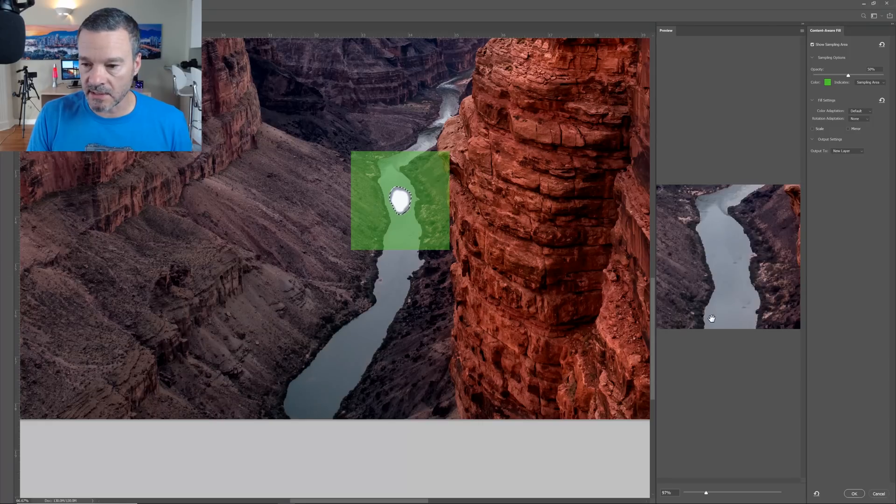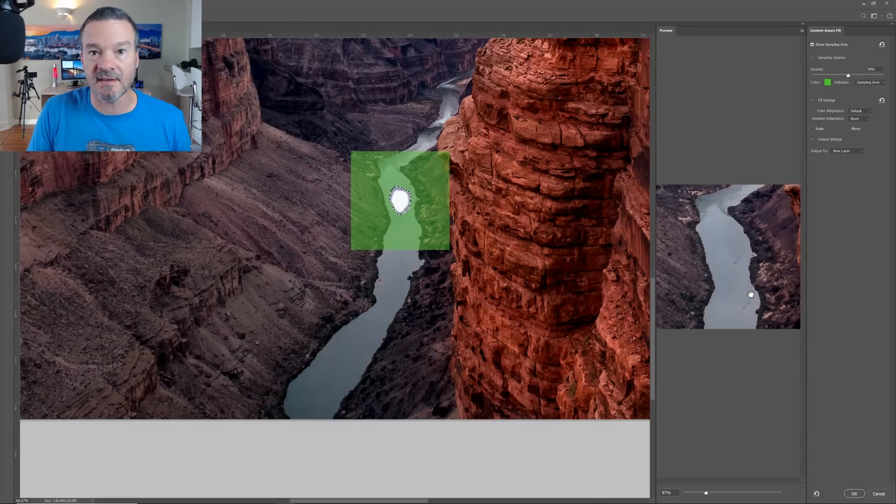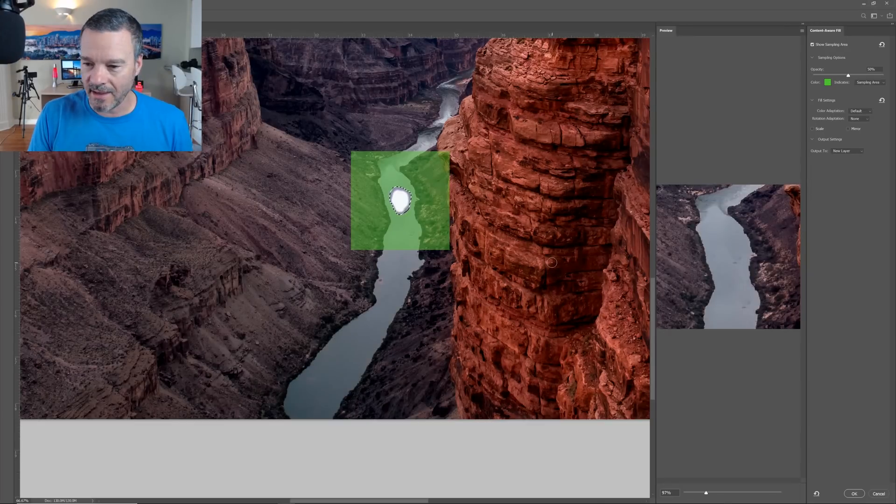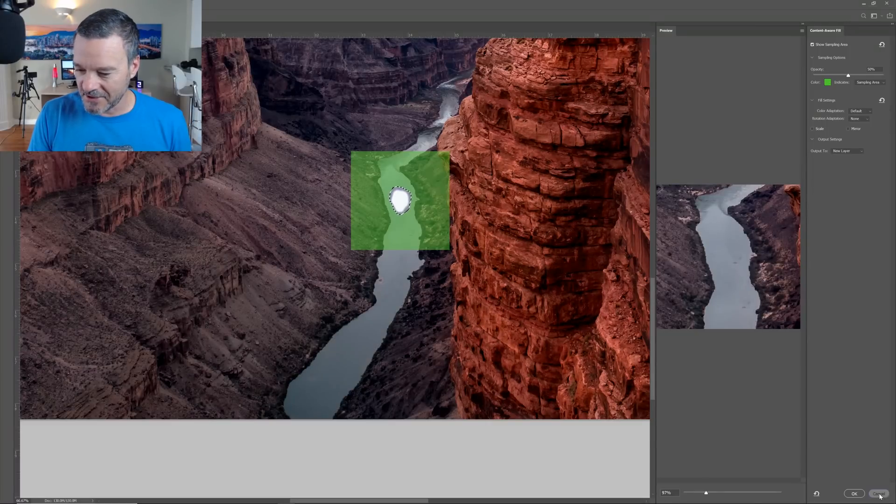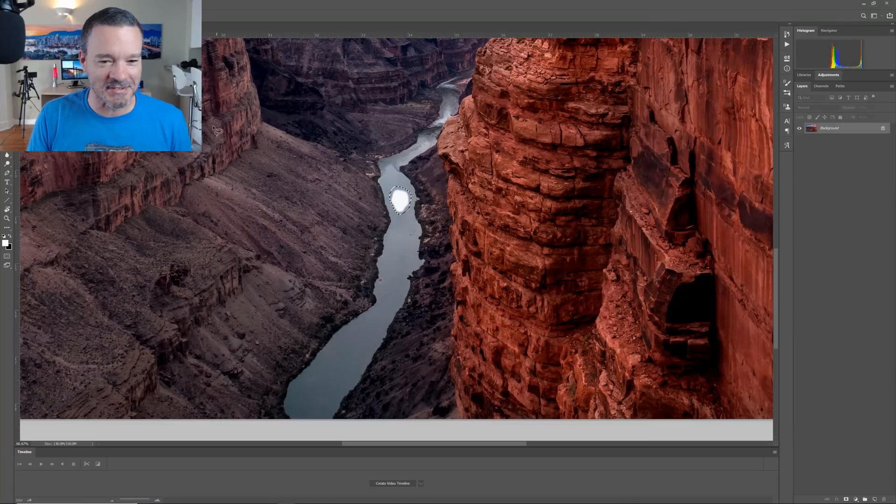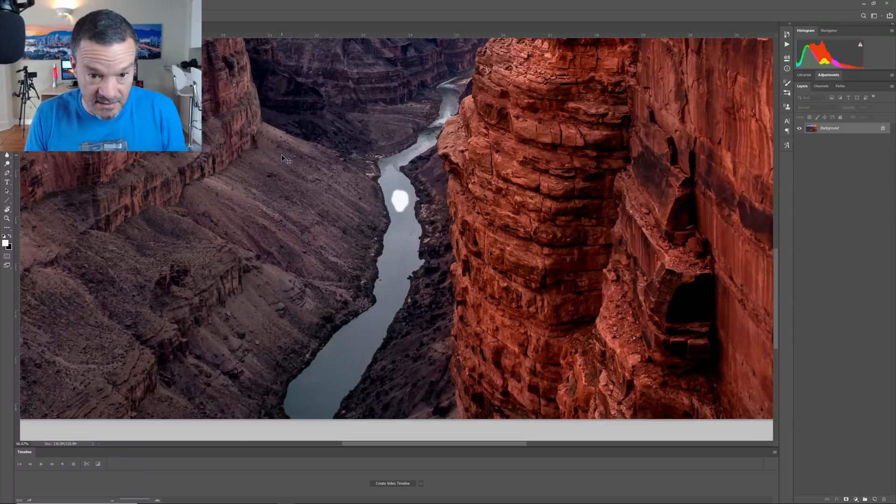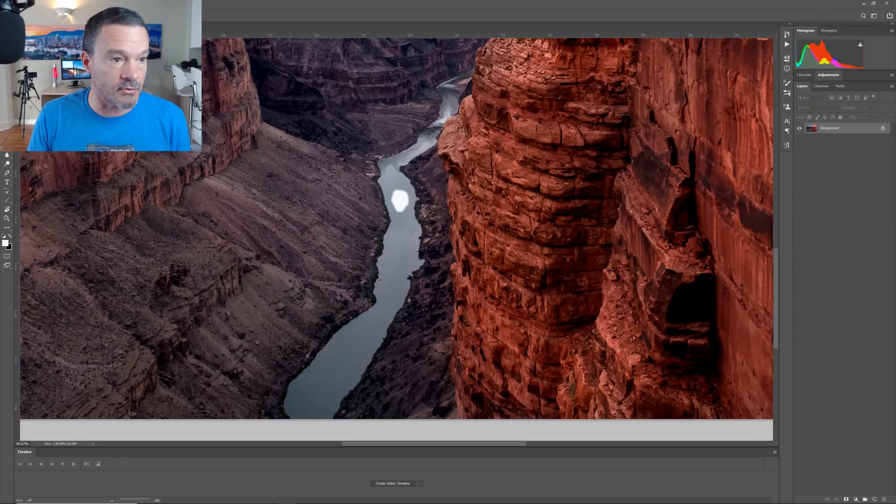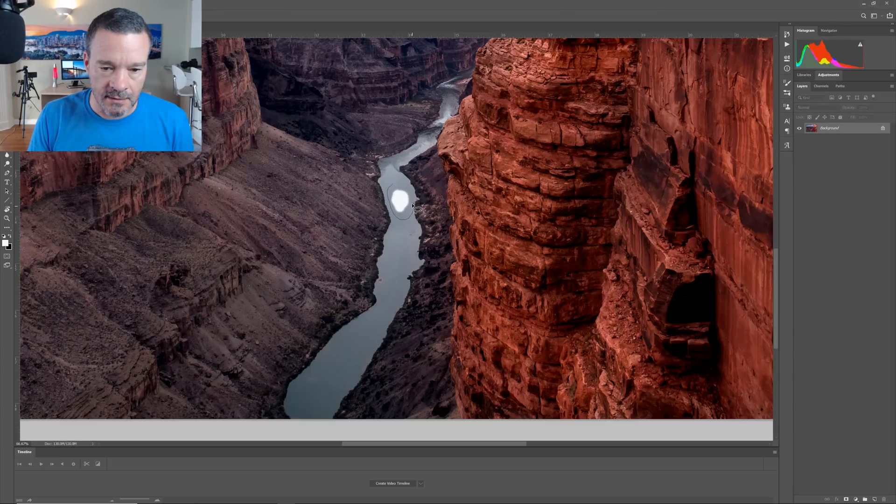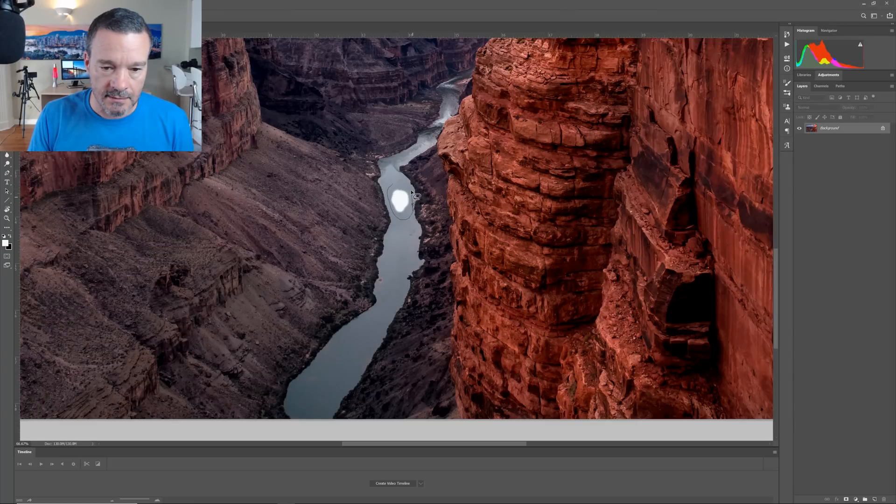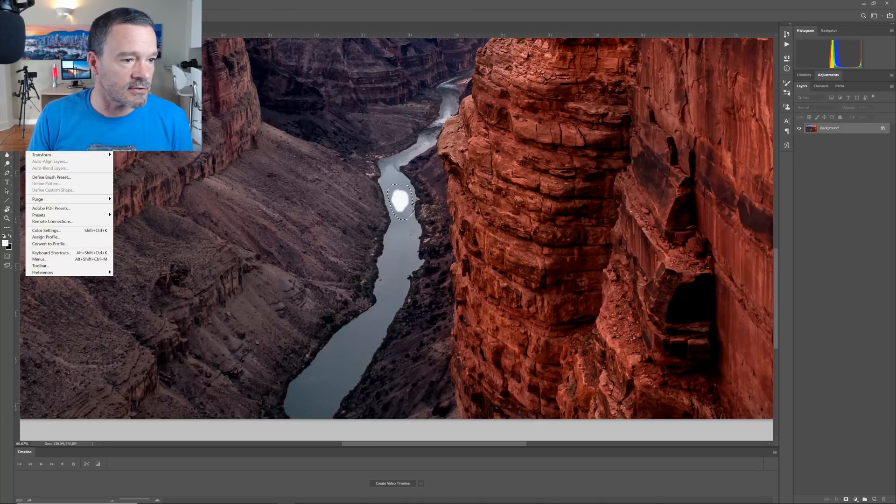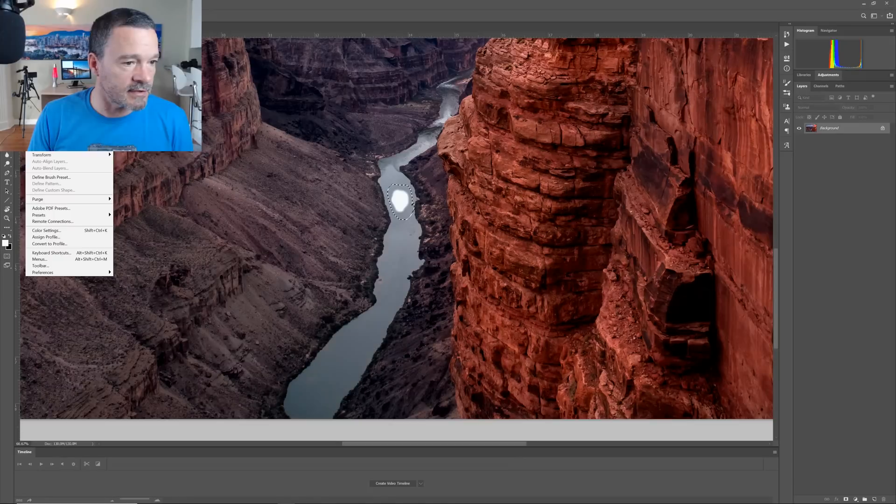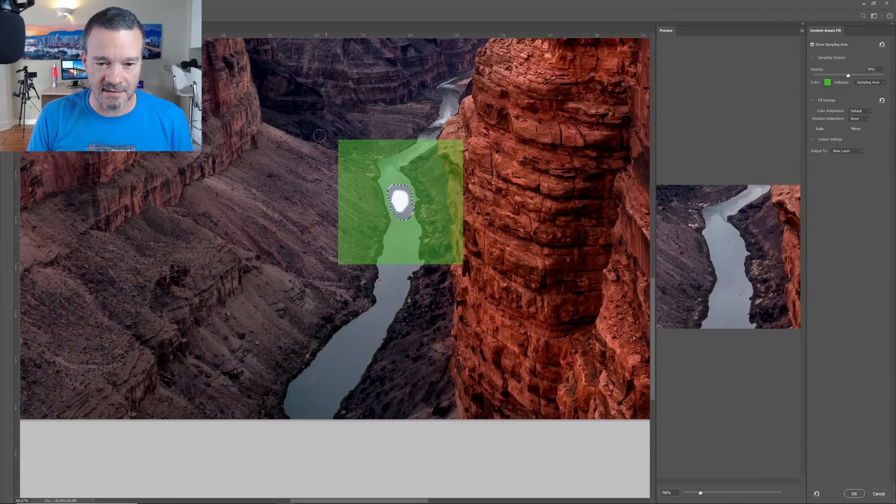And what it shows me is a preview on the right-hand side of what the fix is going to look like. Now I just did a couple of practice sessions and in the previous practice session it did not do such a perfect job. This is kind of funny because it's like it knew everybody was watching. And this time around it did a fantastic job. So let's just do this again. And go Edit Content Aware Fill. And it did a perfect job again.